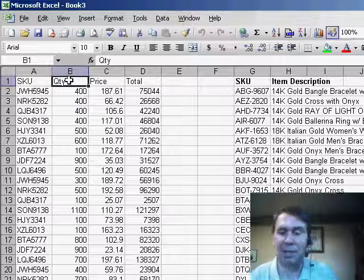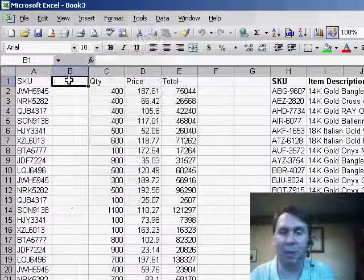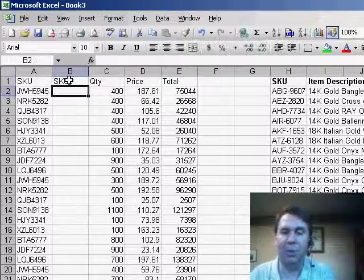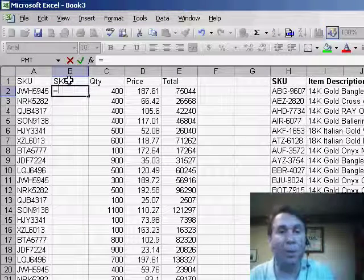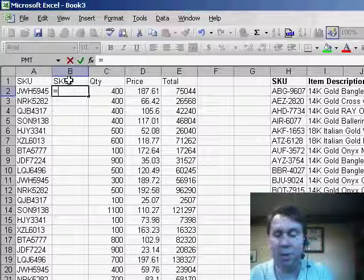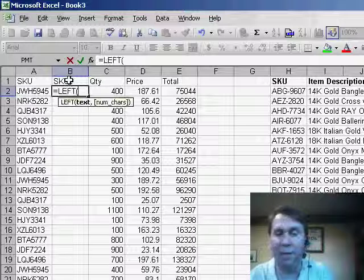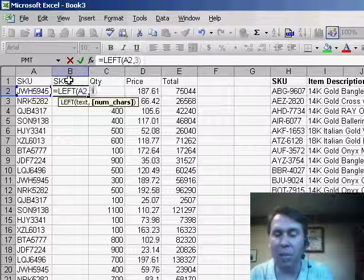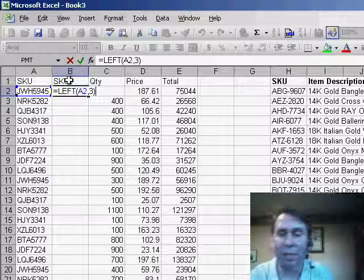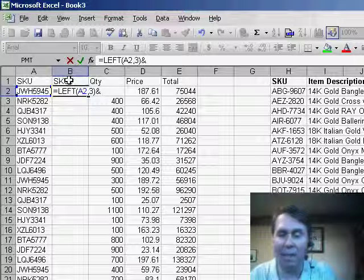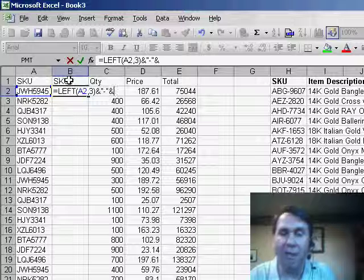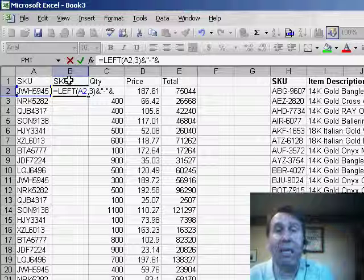So what we can do is basically insert a new column. I'll call it SKU2. What we want to do is grab the leftmost three characters from column A. So equal LEFT of A2 comma 3. That'll get us just the text prefix, and then we'll use the ampersand sign and in quotes put quote dash quote and then another ampersand.